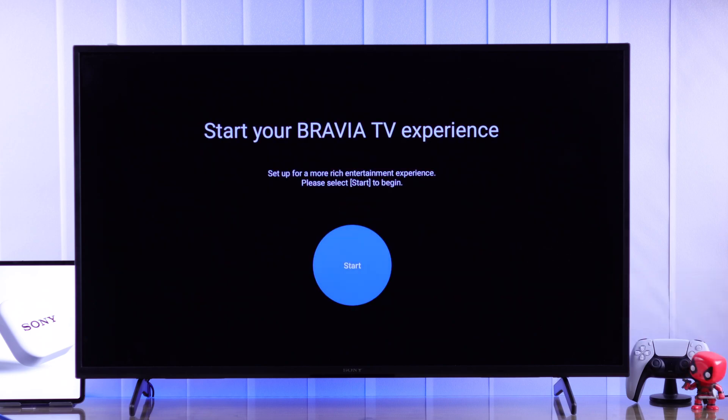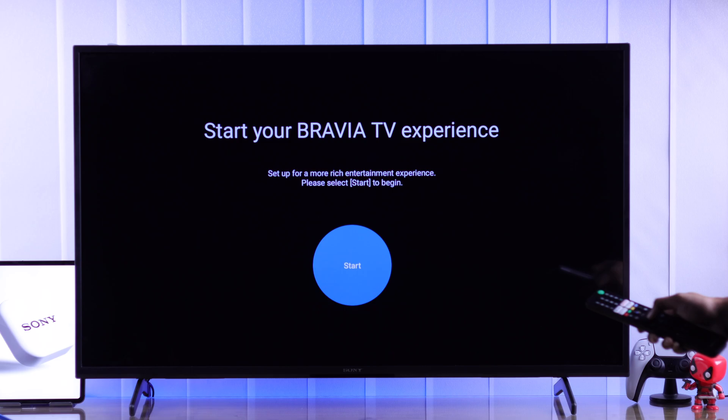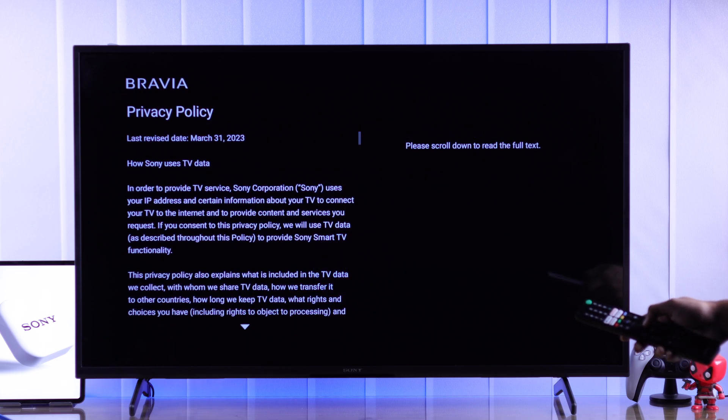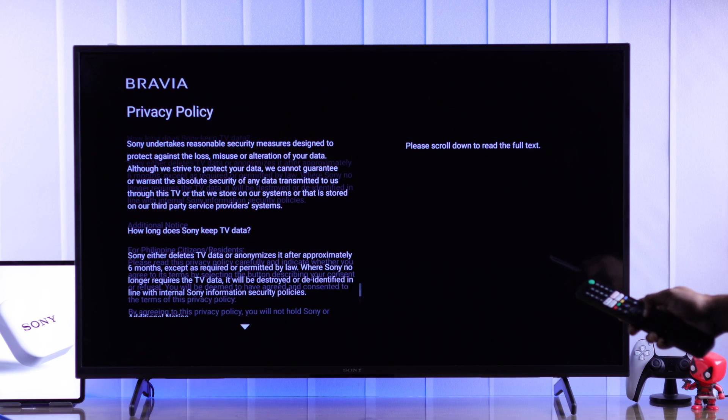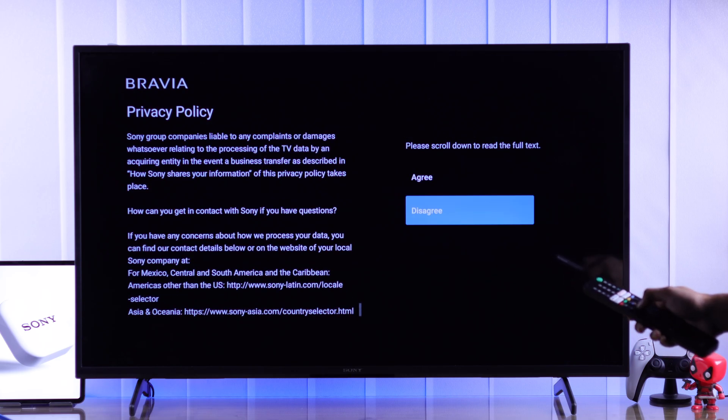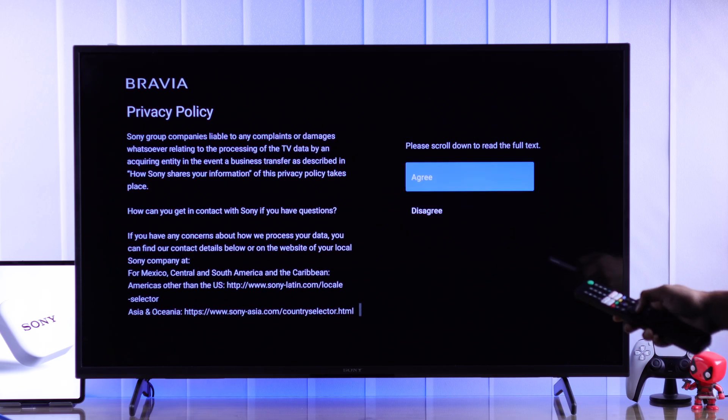After that, you'll need to go through a small setup from Sony to get more rich entertainment experience. So just tap on start, scroll down and agree to their privacy policy.